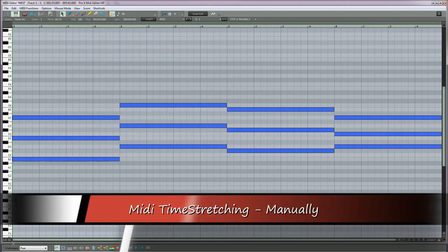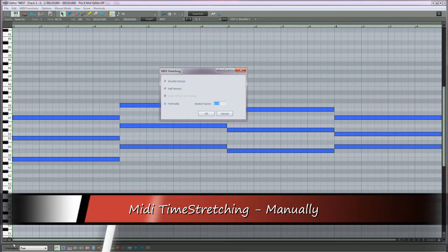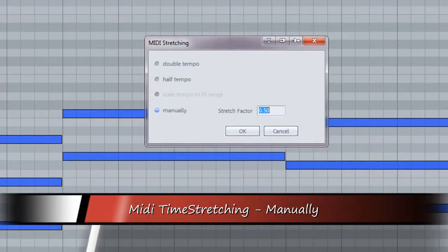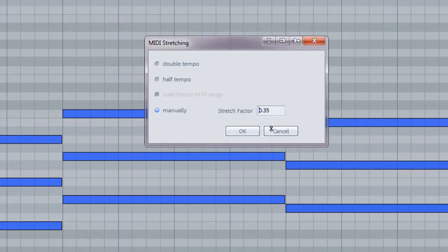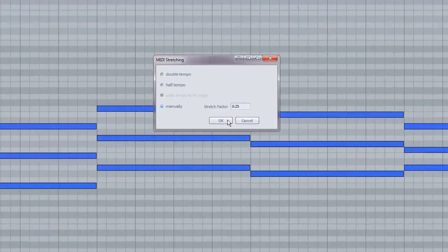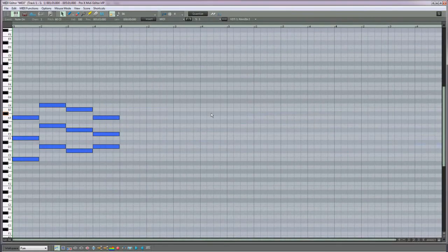The last option is the manual option. Type in a value or click and drag. For example, if I set the value at 0.25, the MIDI notes will be adapted to 25% of the original length.